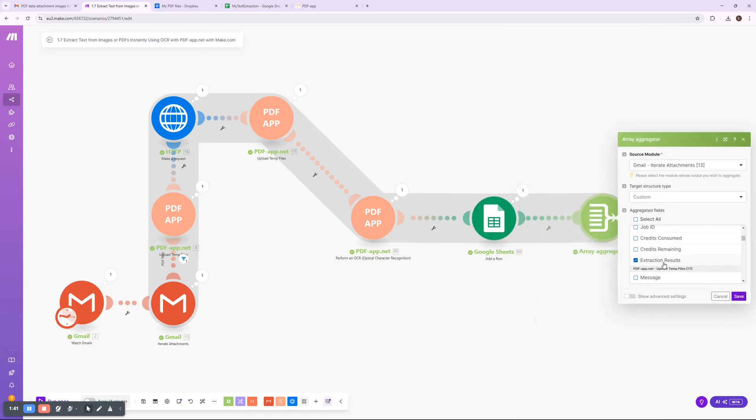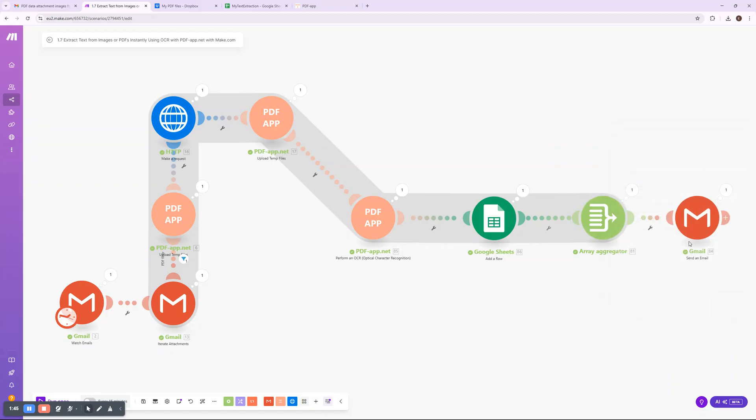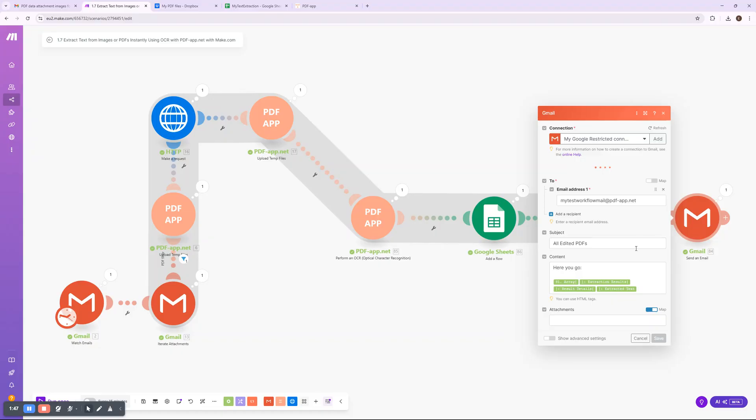An automated email with the extracted text or a confirmation of successful processing ensures that the information reaches the right recipient effortlessly.